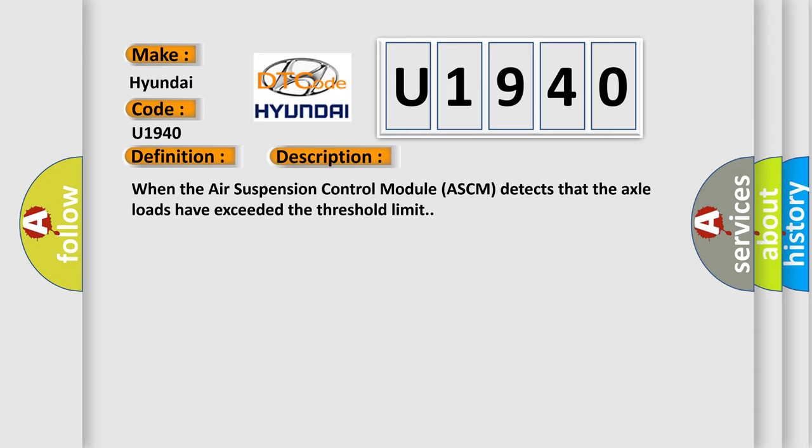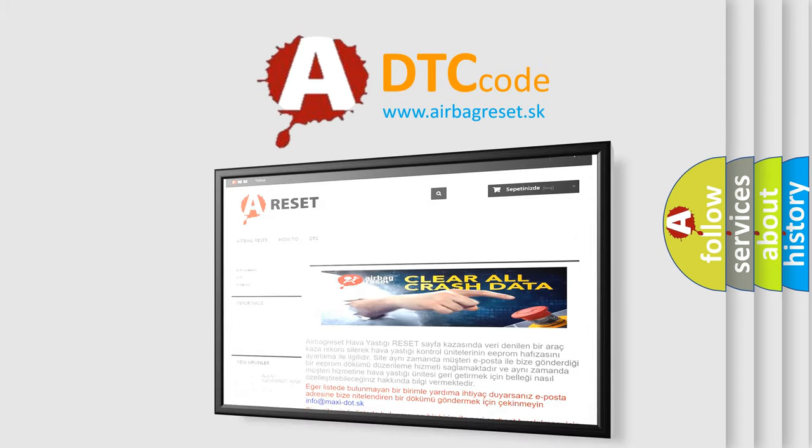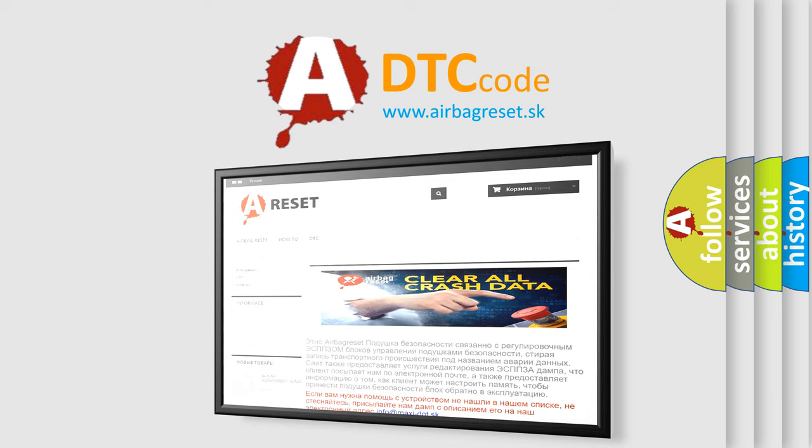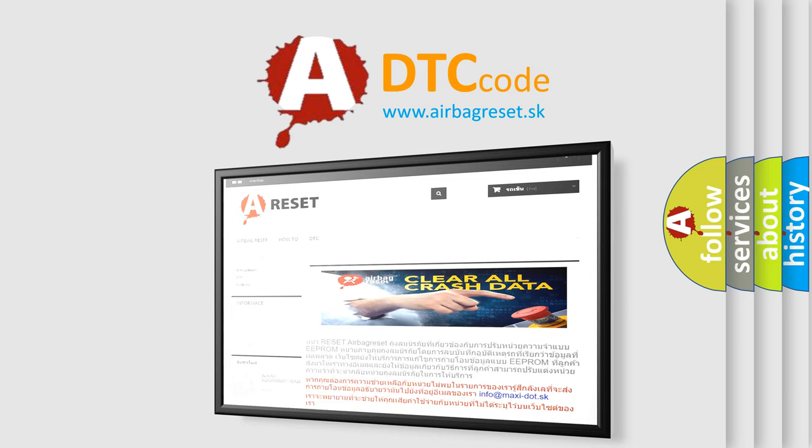The Airbag Reset website aims to provide information in 52 languages. Thank you for your attention and stay tuned for the next video.